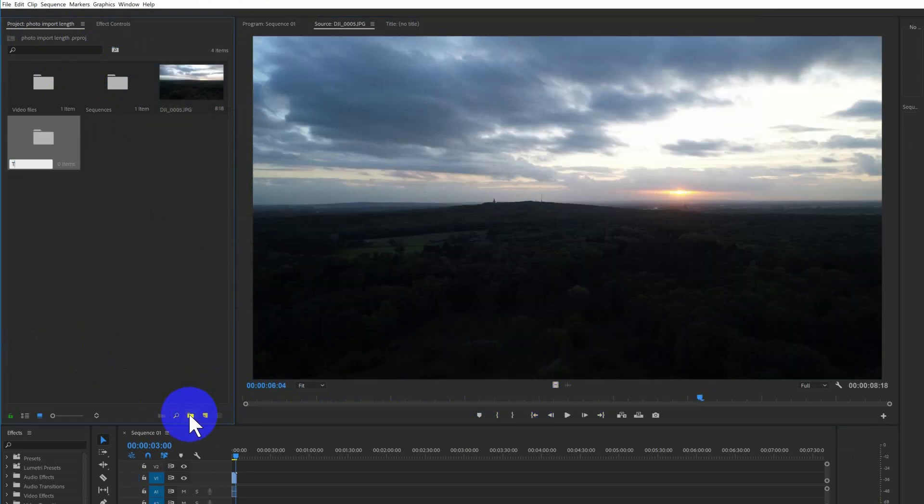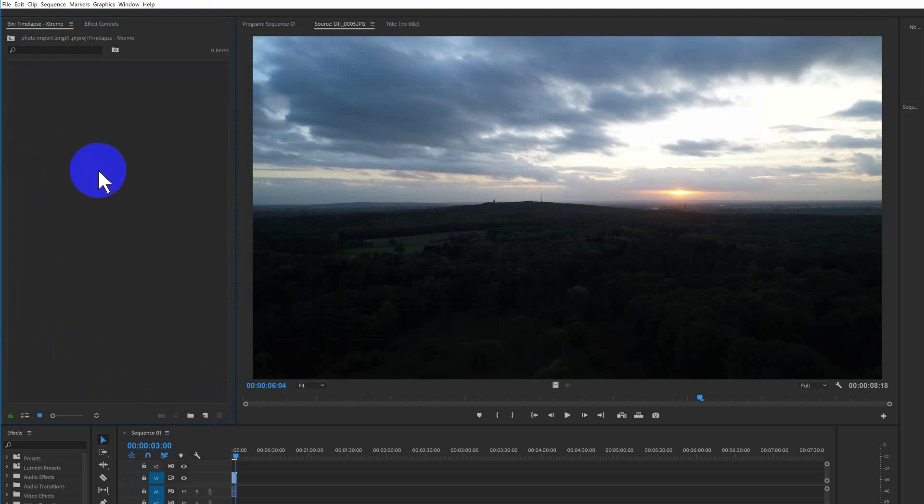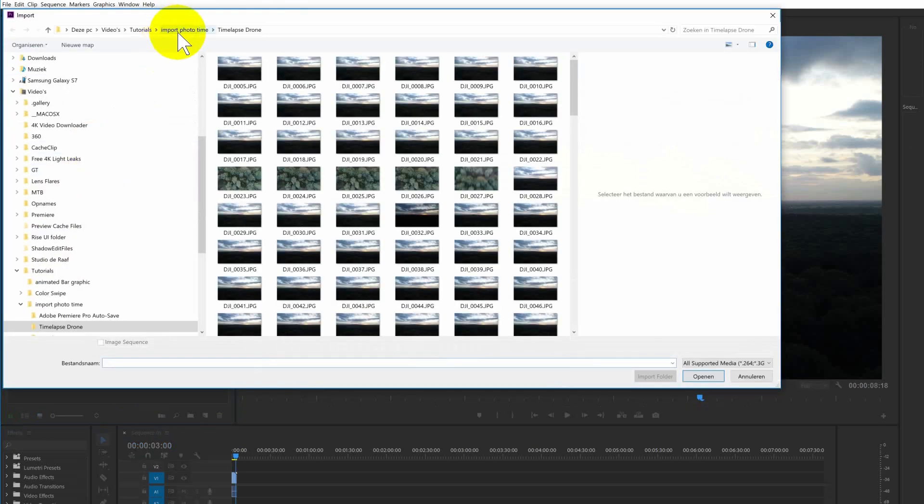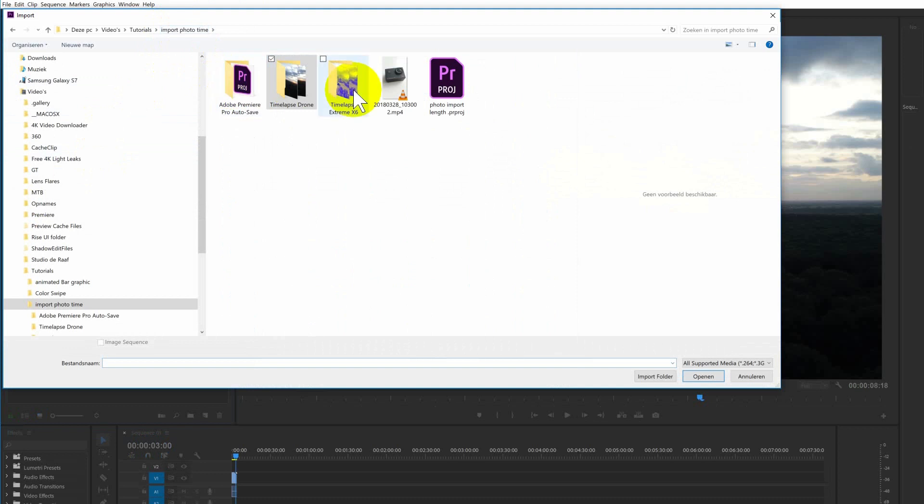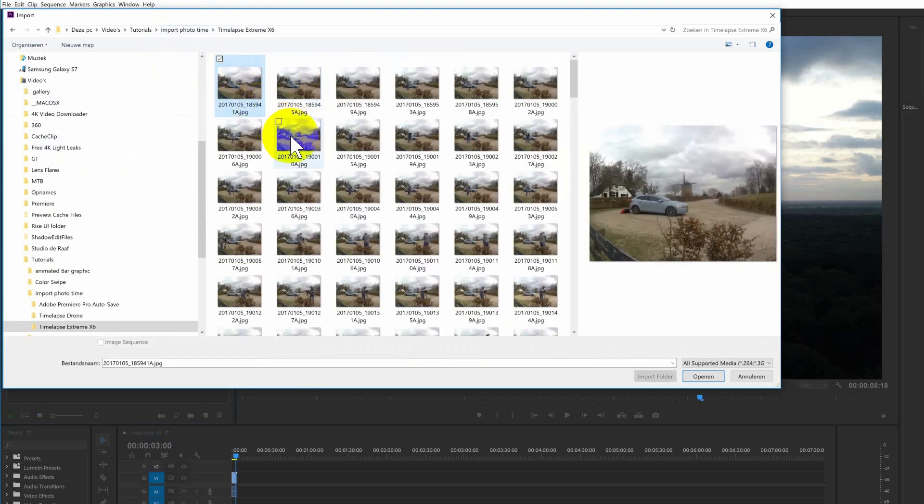To solve the problem you'll have to make a new folder. I'm going to name this timelapse Xtreme. I'm going to open the folder and I'm going to press Ctrl-I or double click to import photos.